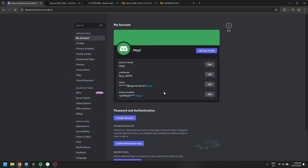Once the verification is complete, the number will appear linked to your Discord account.